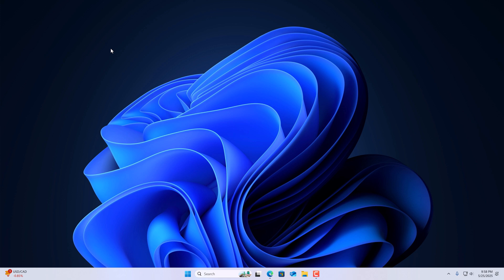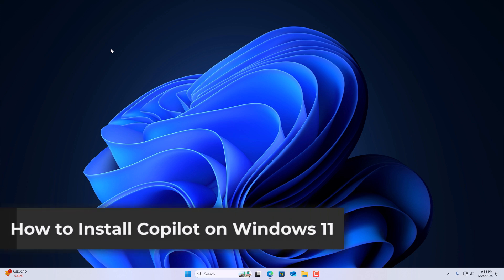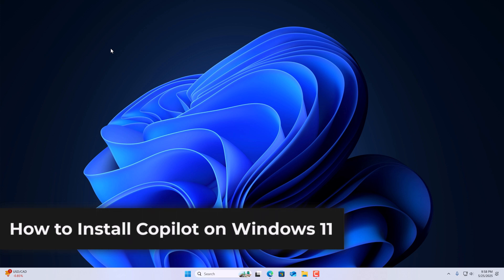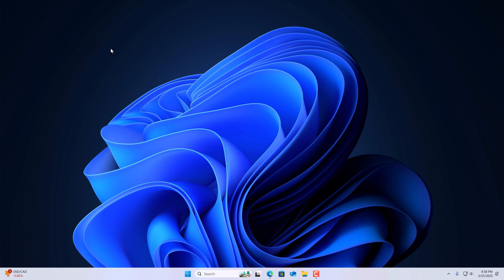Hello everyone, I'm back with another video. Here in this video, we are going to discuss how to install Copilot on Windows 11. So with that being said, let's get started.